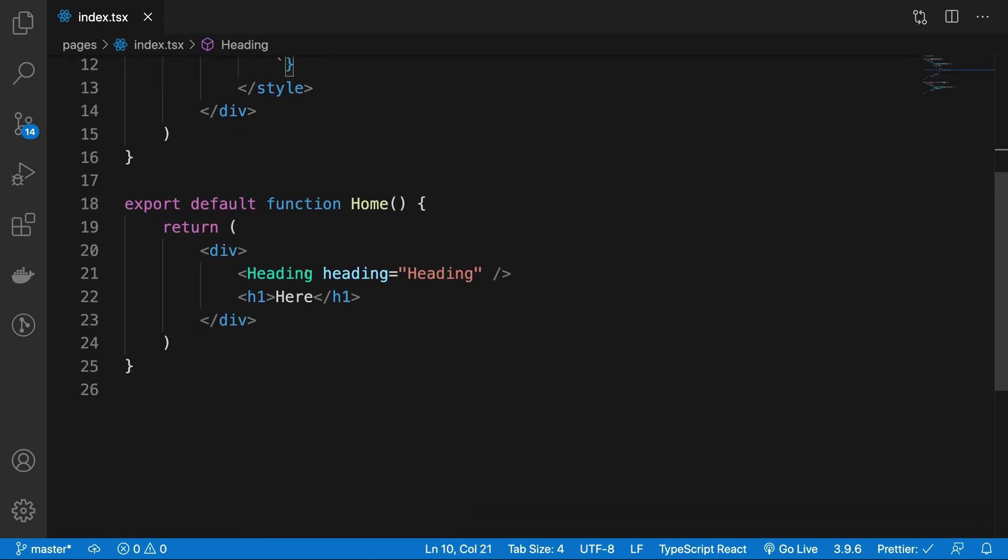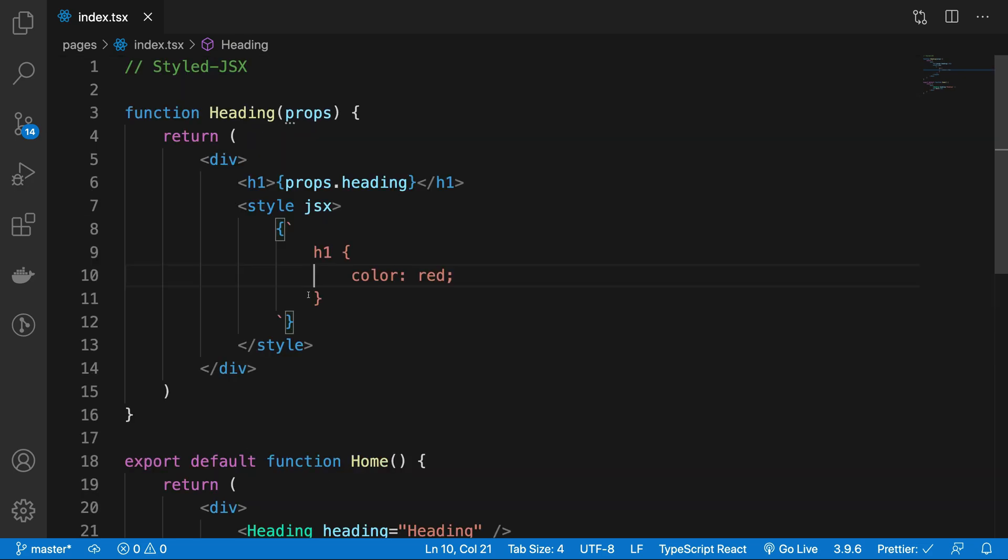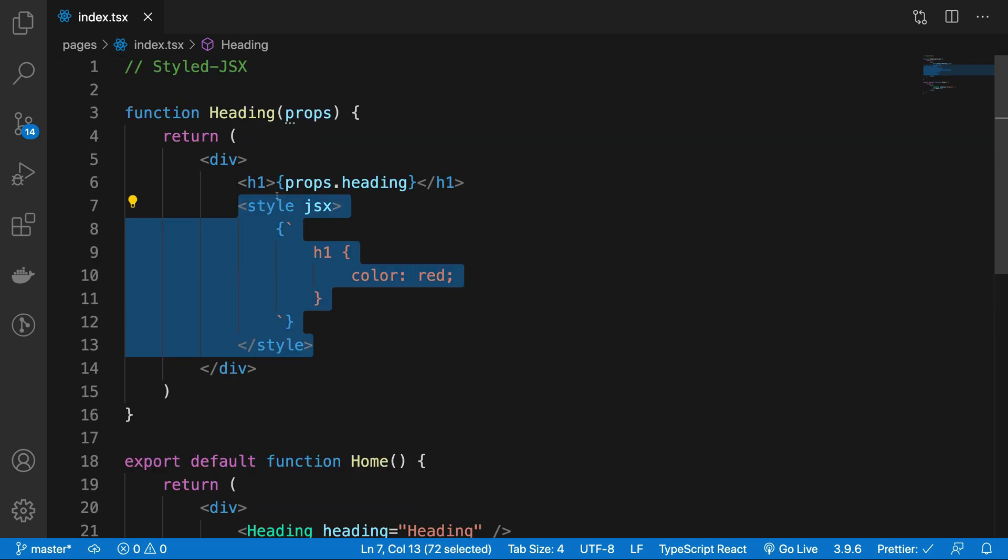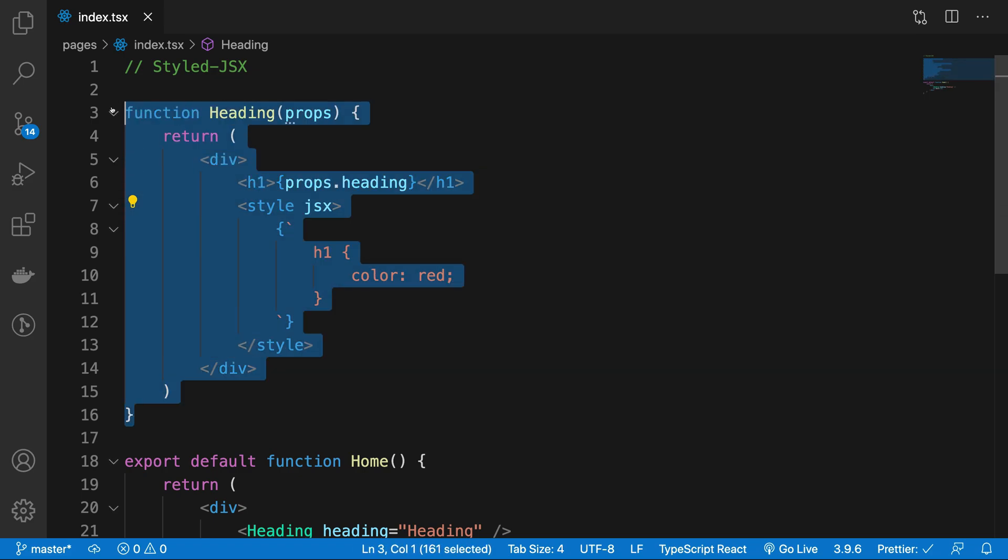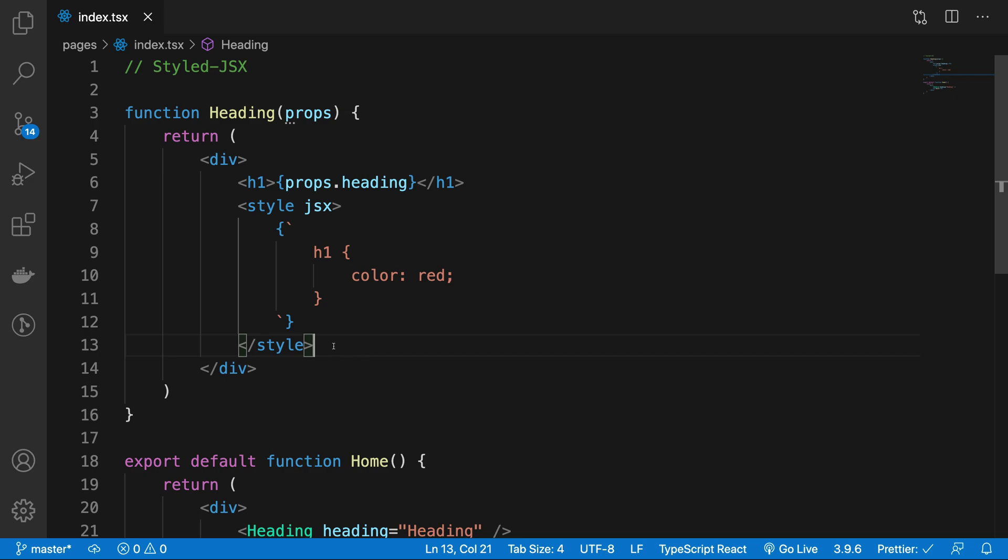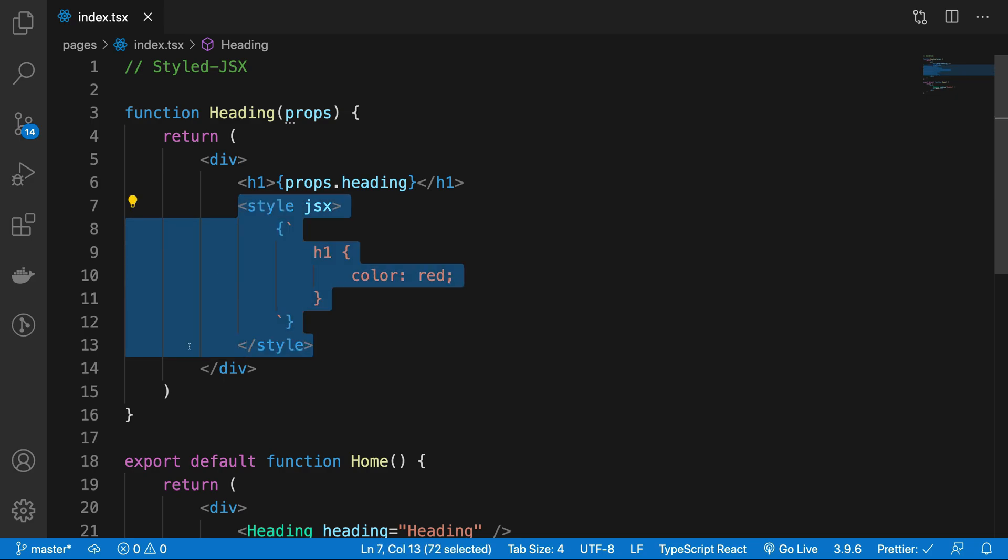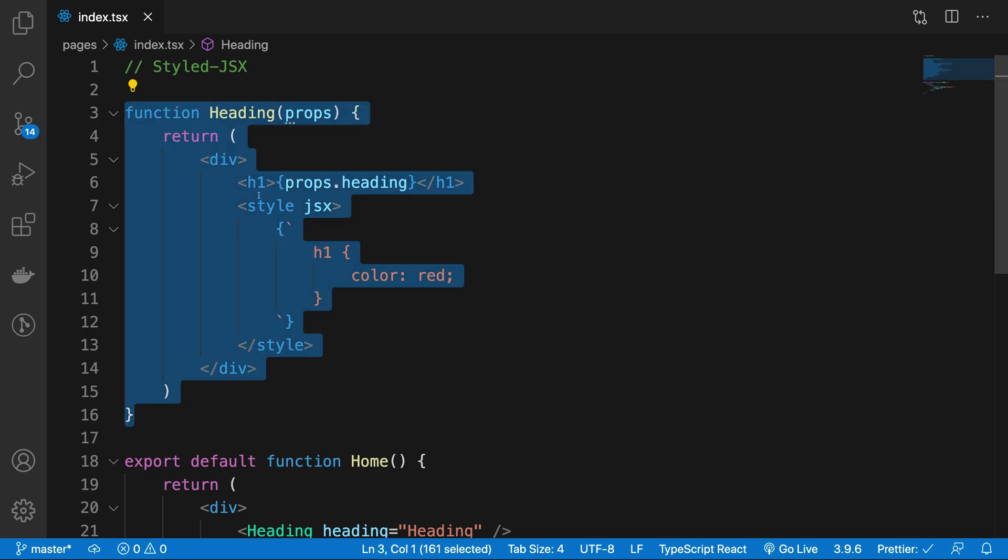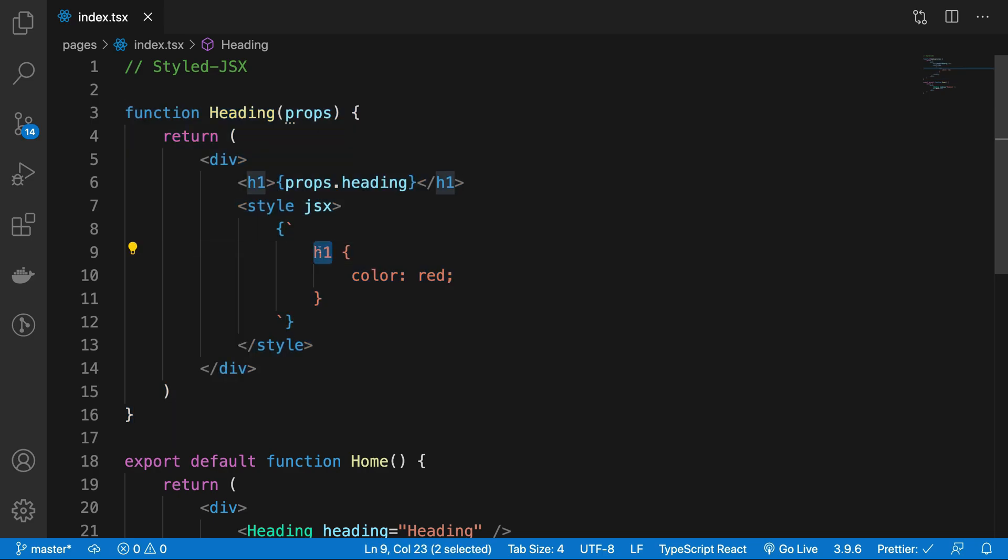So how does that work? Well you see, whenever you're using these style JSX styles, it's going to be component level styles. So Next.js is going to make sure that whatever you write inside this is just limited in scope to your component, doesn't matter if you're using classes or doesn't matter even if you're using direct style elements.